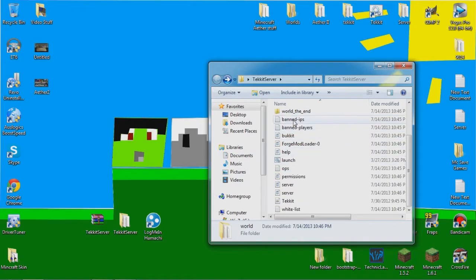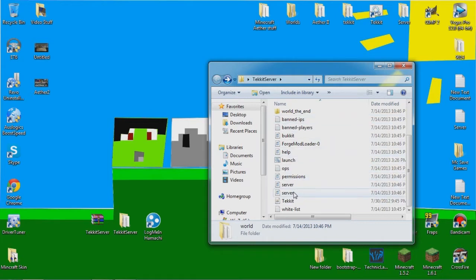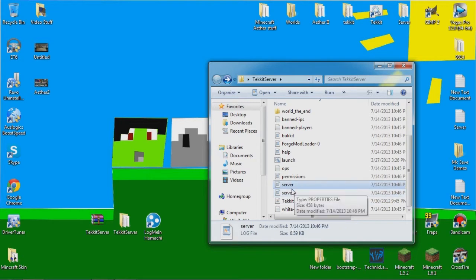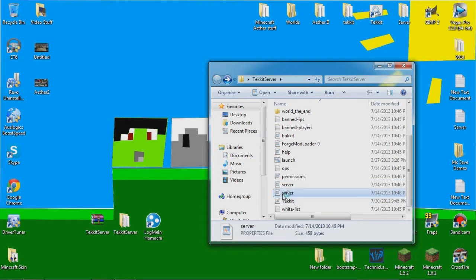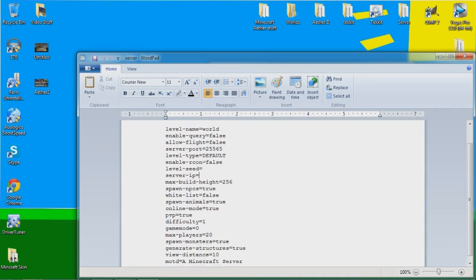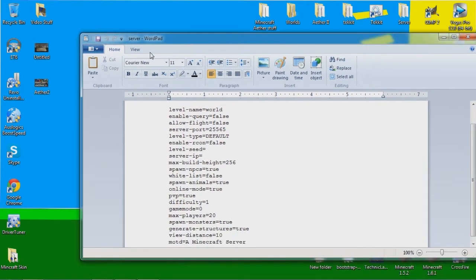And when you scroll down there should be a server properties file right here. Not this one, don't click on the wrong one. And this is a log file.